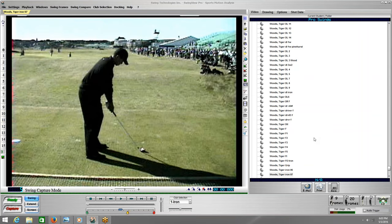I'm using Tiger Woods footage from when he was at his best. When he was the best, he wasn't just the best player in the world — he was far and away the best ball striker in the world. Even if you look at Spieth and some of these players trying to catch up, there's nobody even close to where he was at his peak, right here.